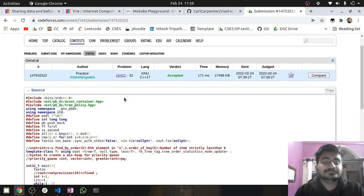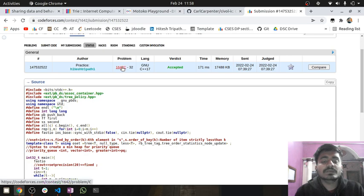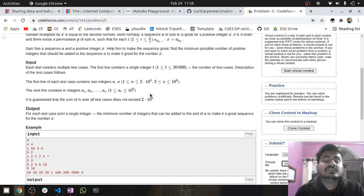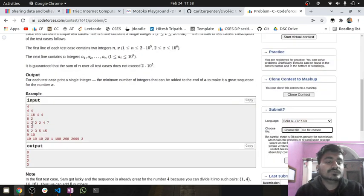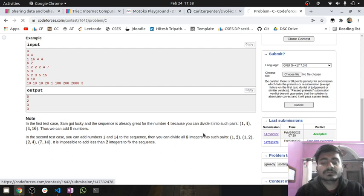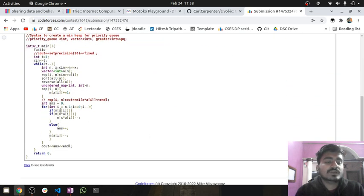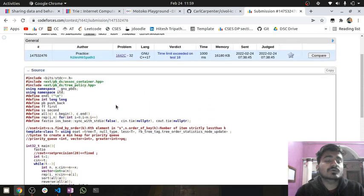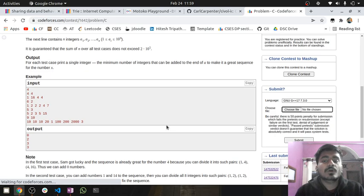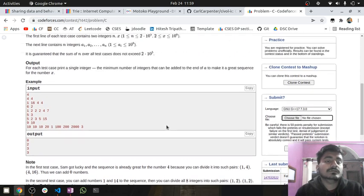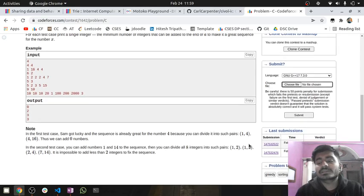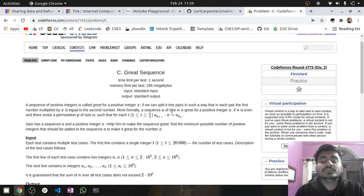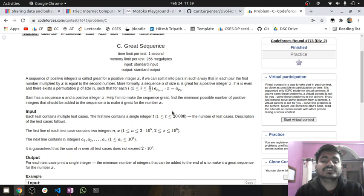Why did I get a Time Limit Exceeded on test case 18? Because I used an unordered_map instead of a map. With duplicate values in the array — like three 2s — the unordered_map was making many hash collisions, increasing the complexity. Switching to an ordered map fixed it. Thank you for watching. If you have any doubts, ask in the comment section, and the code link is in the description — please subscribe and like the video.